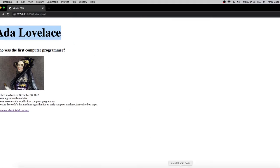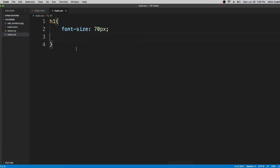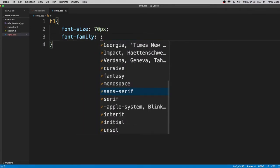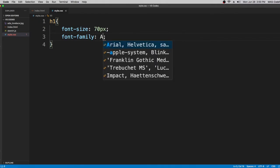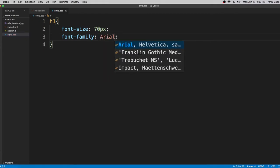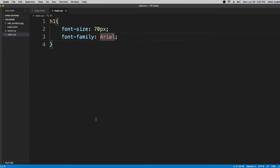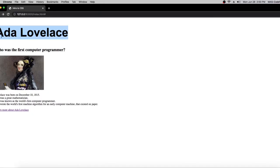Now we're going to learn about font-family. We're going to use Arial as the font family. Let's check the Live Server — as you can see, the font family changed and the text looks different now.